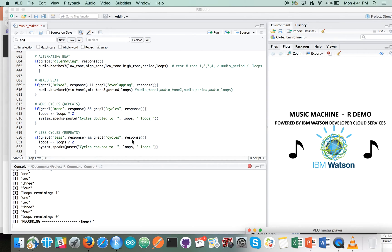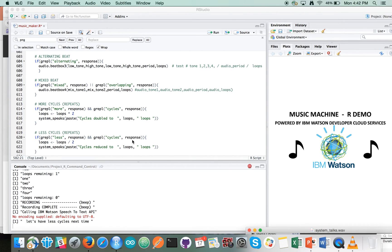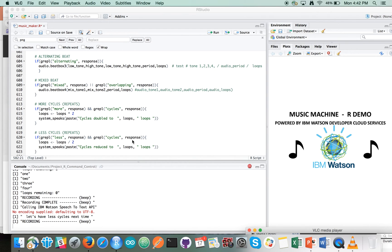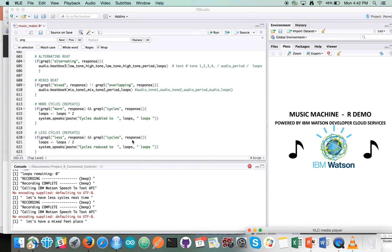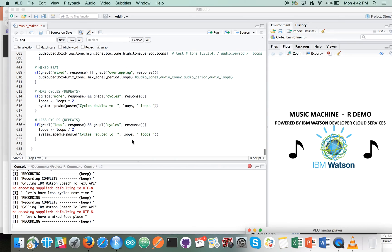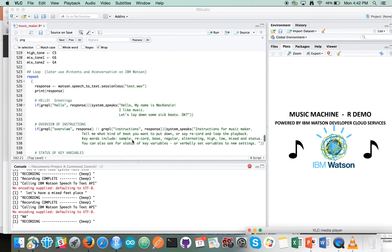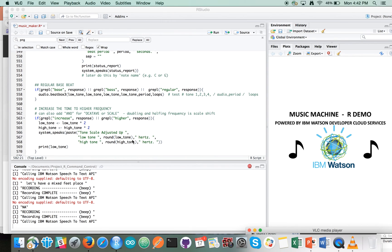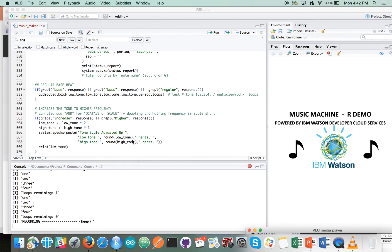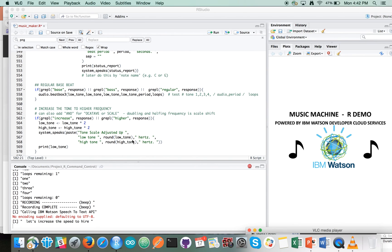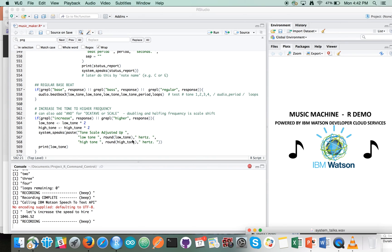Let's have less cycles next time. Cycles reduced to two loops. Let's have a mixed beat please. [Mixed beat plays.] Let's have a regular bass beat again. [Beat plays.] Let's increase the speed to a higher frequency. Tone scale adjusted — low tone 1047 hertz, high tone 2093 hertz. Another bass beat please. [Beat plays.]